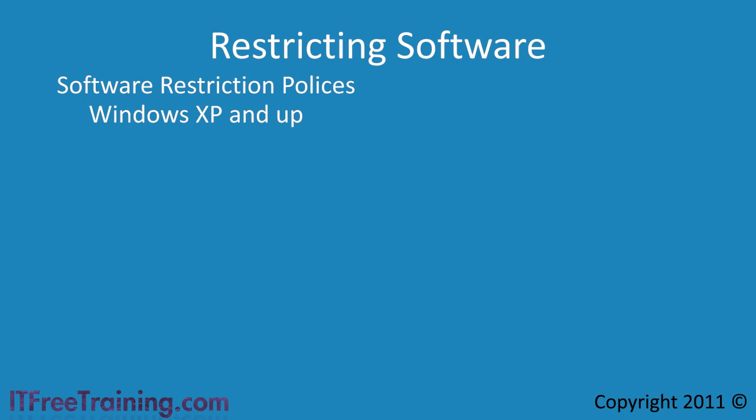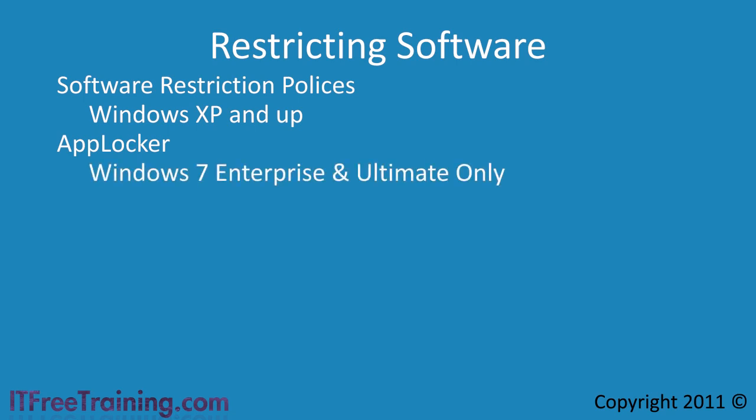The second method is AppLocker. AppLocker is new to Windows 7 and has more features than software restriction policy. Unfortunately, AppLocker is only supported on Windows 7 Enterprise and Ultimate editions.